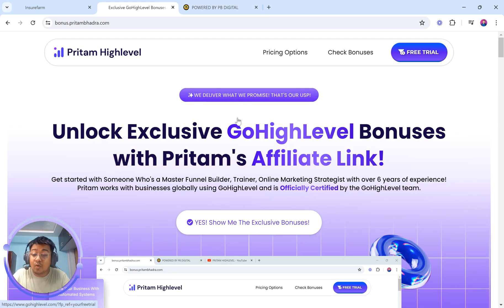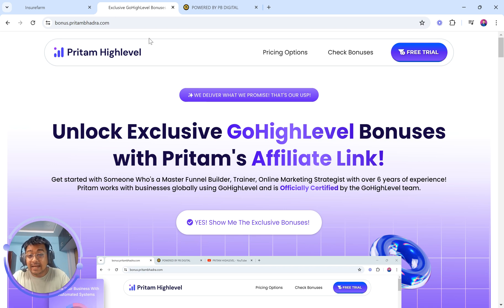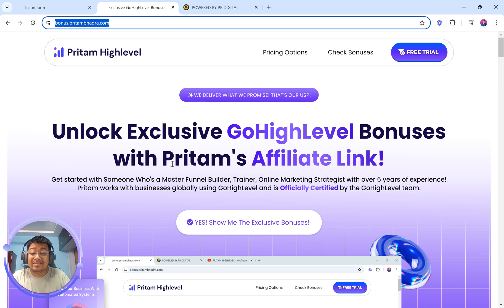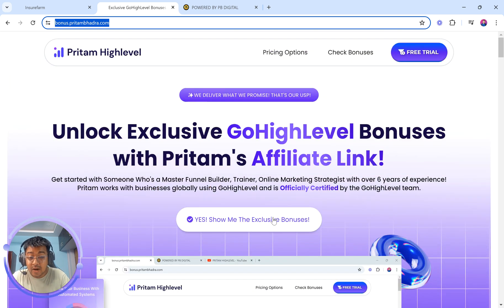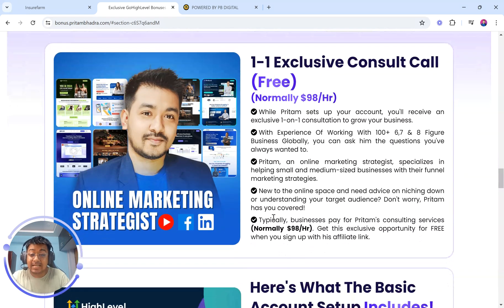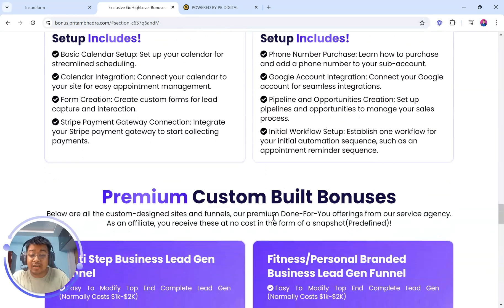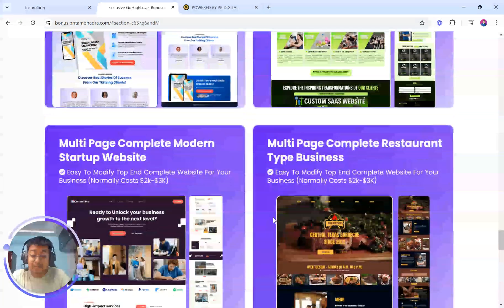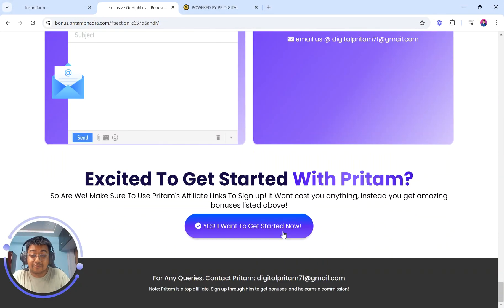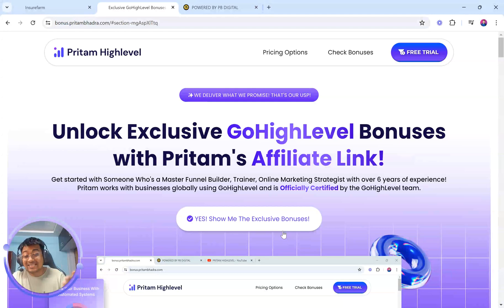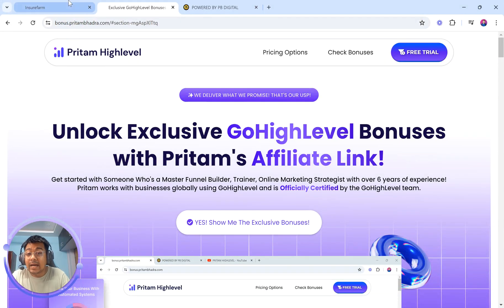In case you haven't started with Go High Level yet and are considering looking for a suitable affiliate who can help you get started, make sure that you visit bonus.prithamha.com because that's exactly where you'll be able to see what bonuses we provide. You will be able to see the bonuses that we are providing to affiliates — it's not just top class, but also very high value. All the links are in the description below.